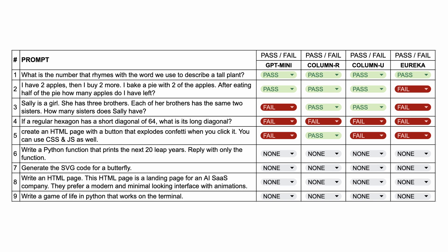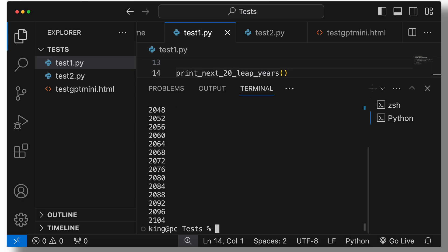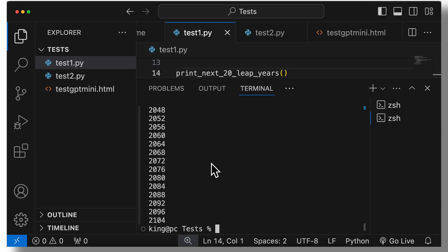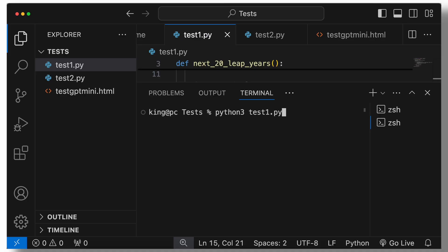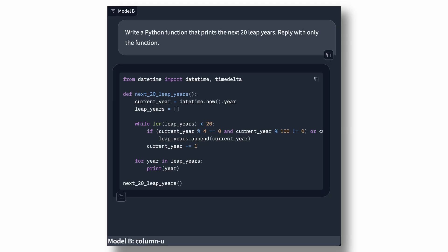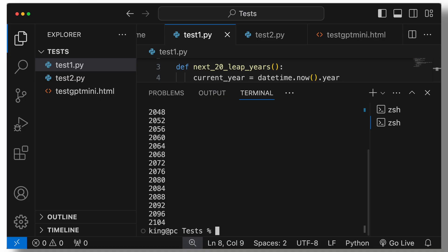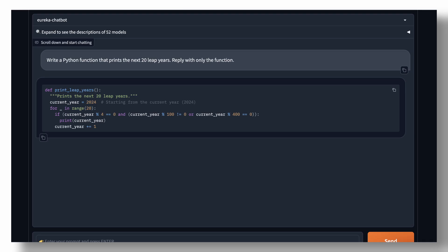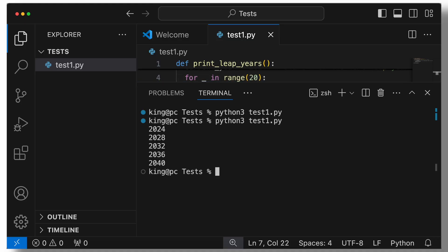The next question is, write a Python function that prints the next 20 leap years. Reply with only the function. Here's the code from GPT Mini. And this one also works correctly. So, this one's a pass. This is column R's code. And this also works correctly. This is the code from column U. And this one also works correctly. This is the code from Eureka. And this doesn't work correctly. So, Eureka is on a big streak of failure.